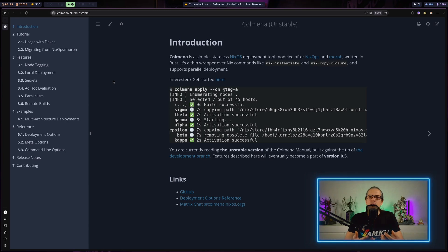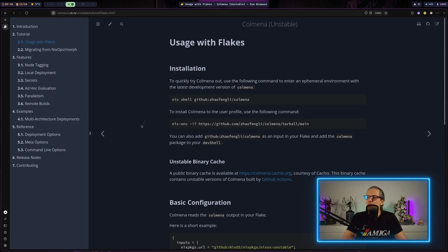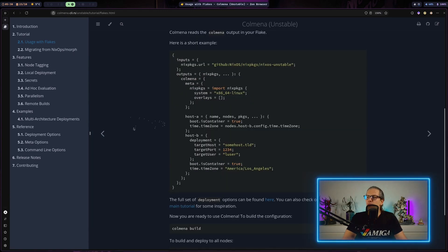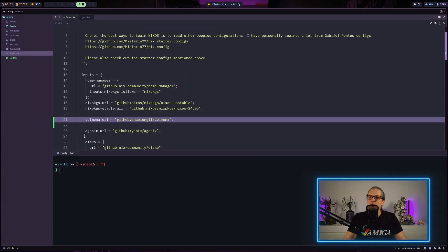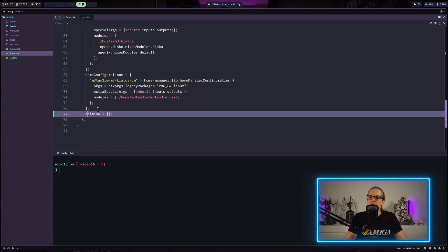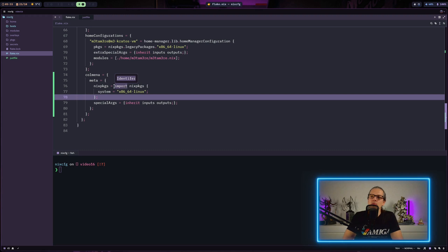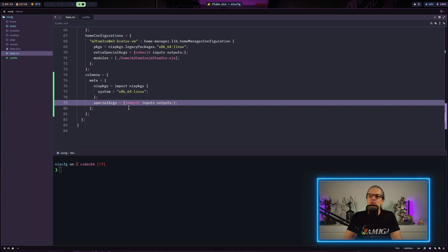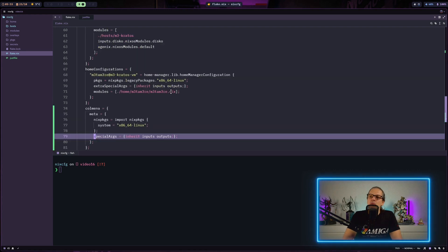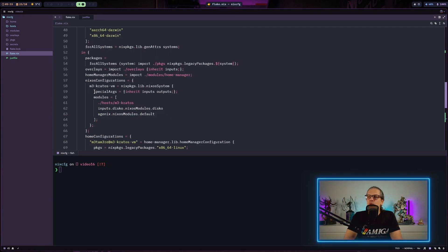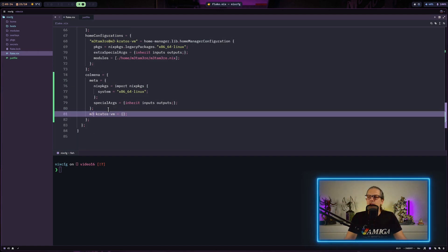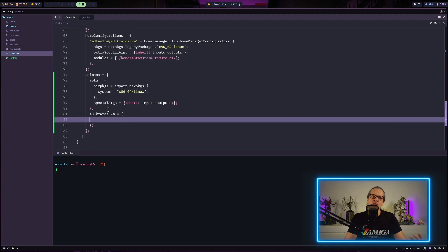That makes it very fast and very useful for managing larger projects and larger clusters of servers. Looking at the documentation for Colmena, you can see there is an example here. To get started, the first thing we need to do is put Colmena into the inputs of our flake. Then we can start a Colmena block in the outputs. The first thing Colmena wants here is some meta information - we define the default Nix packages to use and the default system architecture.